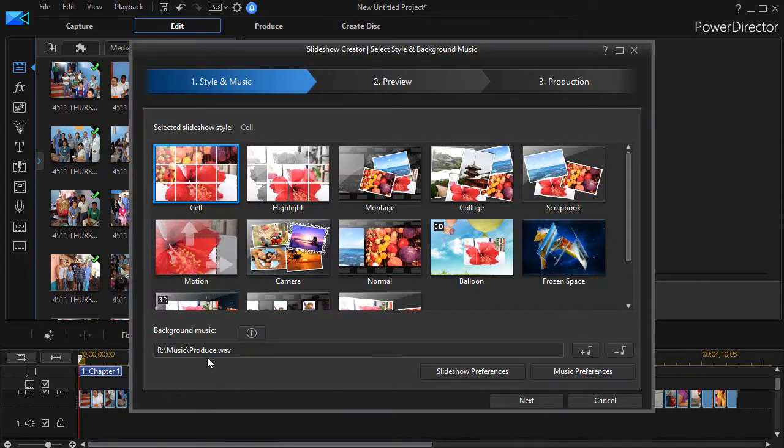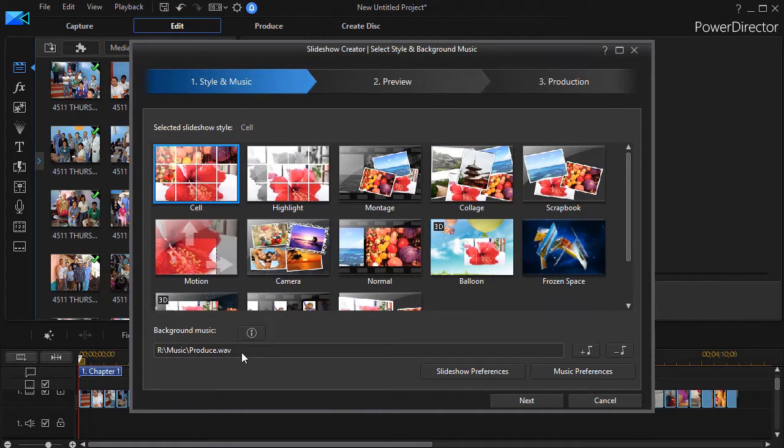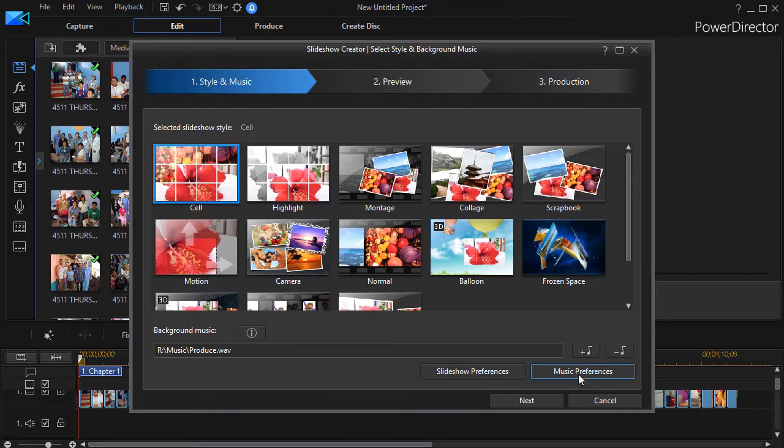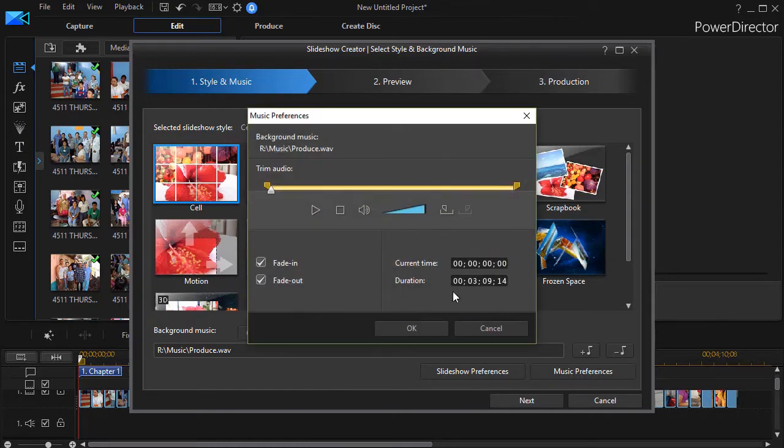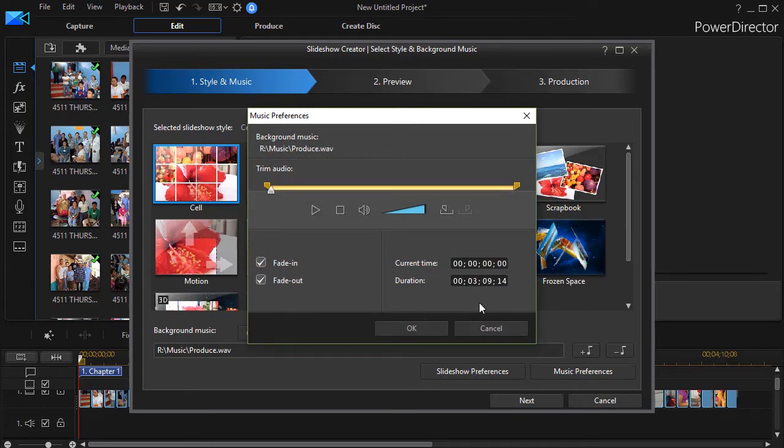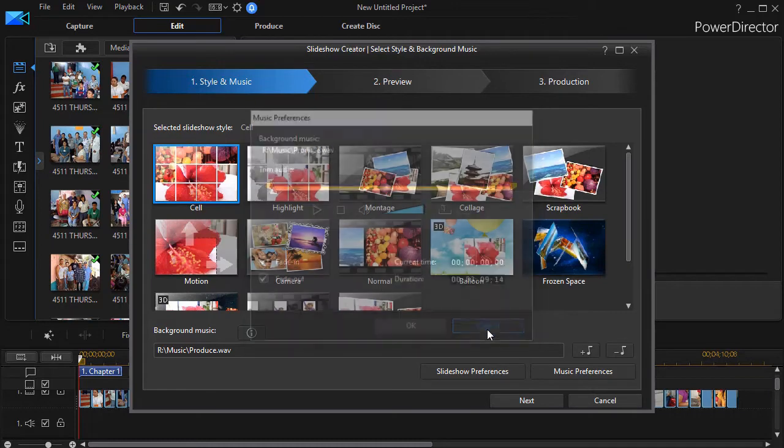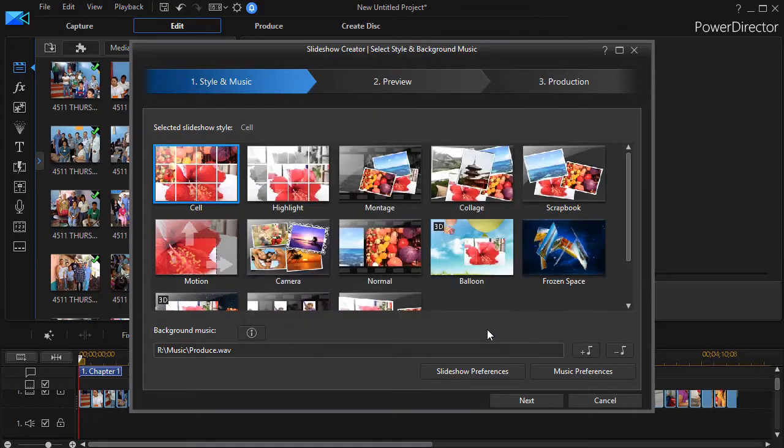And it loads that particular audio file into my project. Now I may want to know how long it is. If I want to find out the length, I click on the music preferences button in the lower right corner. It gives me the duration of the file. In this case, it's three minutes, nine seconds and 14 frames. I also have a trim function, which we'll get back to in a moment, so I'll cancel on that.